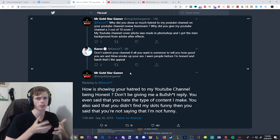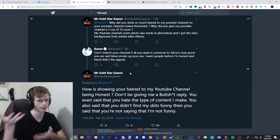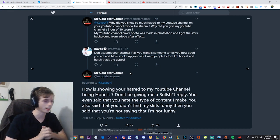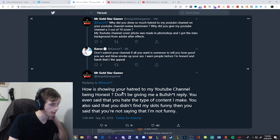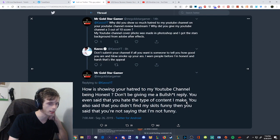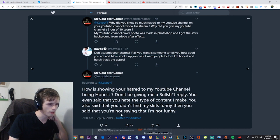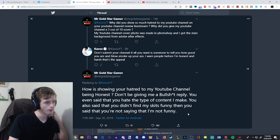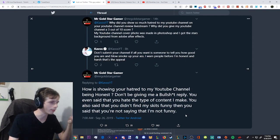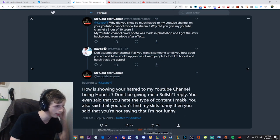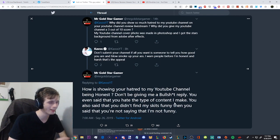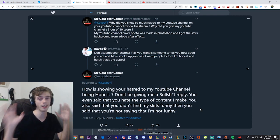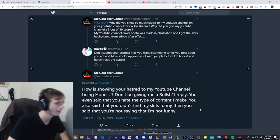Okay. I feel like he just misinterpreted Kavos' review, right? Because Kavos did mention that it was made in Photoshop, and he confirms it. I don't know why he would bring that up. Kavos is like, don't submit your channel at all if you don't, if all you want is to tell someone how good you are and blow smoke up your ass. I warn people before I'm honest and harsh, that's the appeal. And let's be honest, Kavos wasn't even that harsh. He said it wasn't personally for him, and there's a couple things he could do to improve.